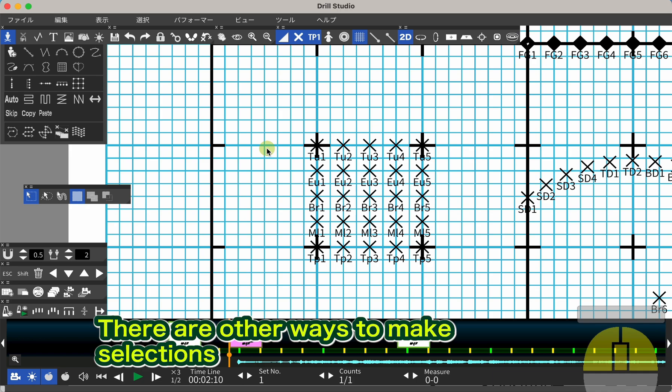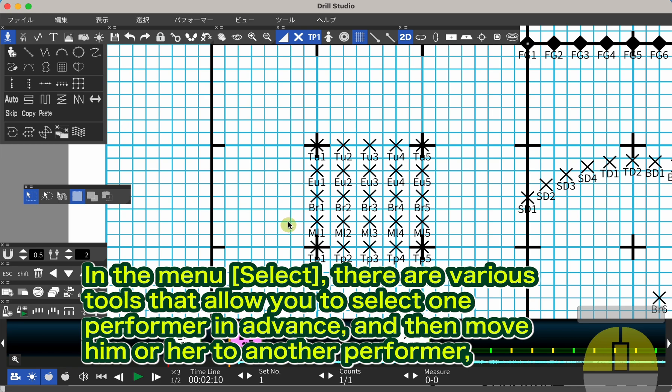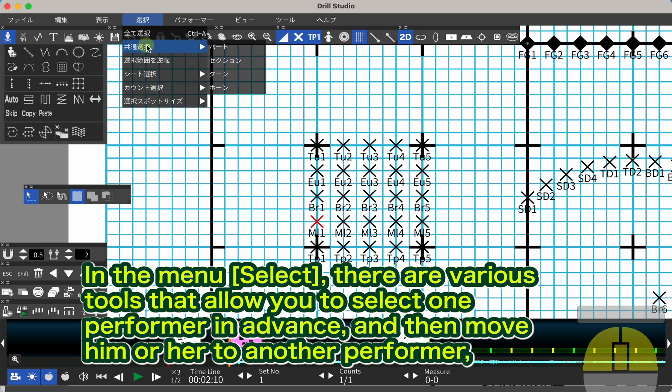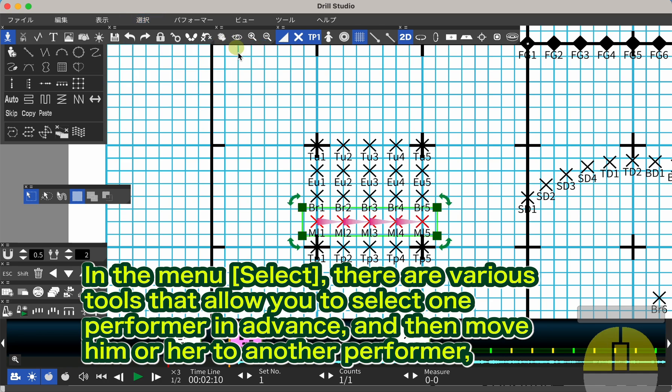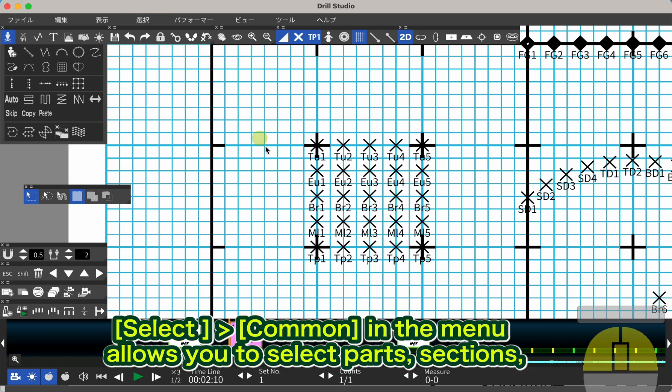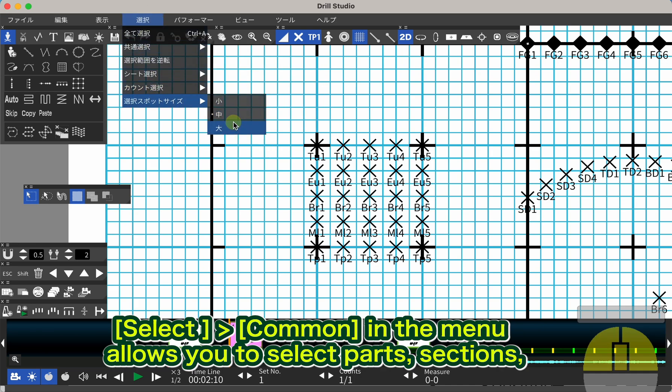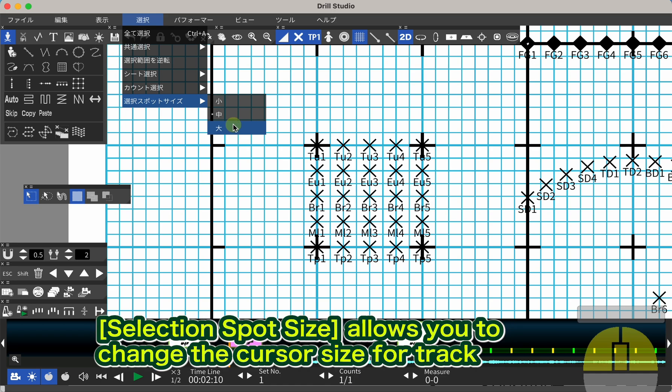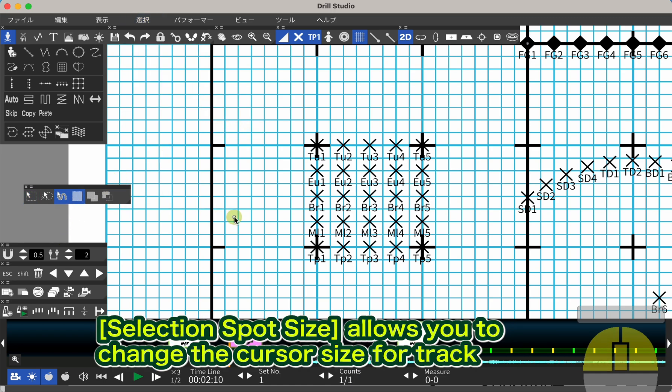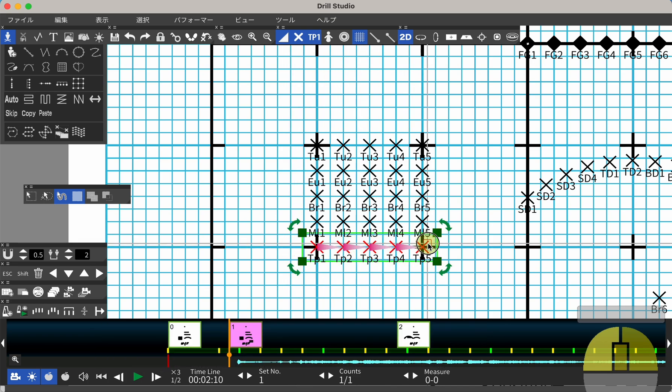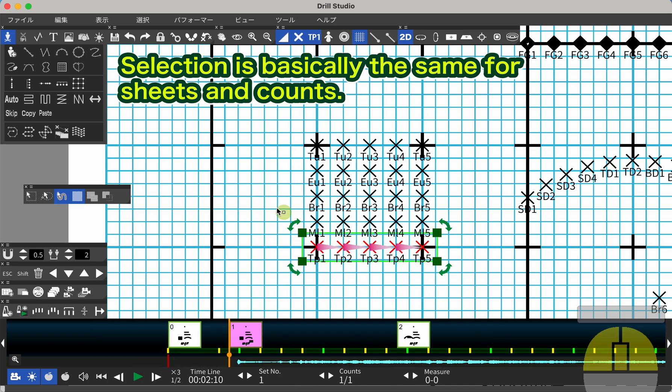There are other ways to make selections. In the menu Select, there are various tools that allow you to select one performer in advance and then move to another performer. Select Common in the menu allows you to select parts, sections, etc. together. Selection Spot Size allows you to change the cursor size for track selection.